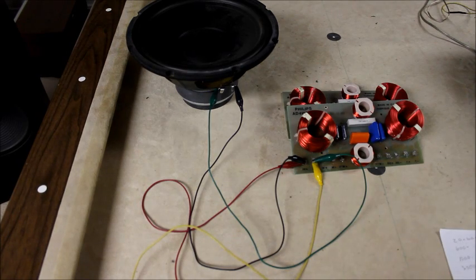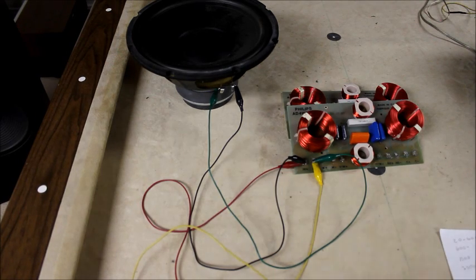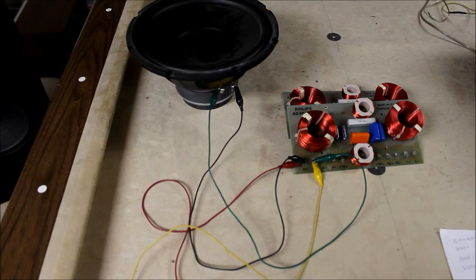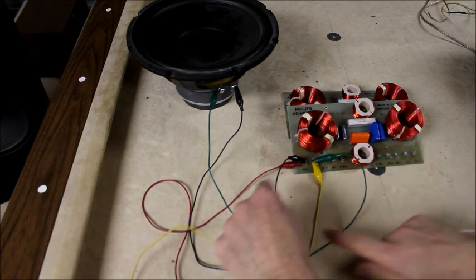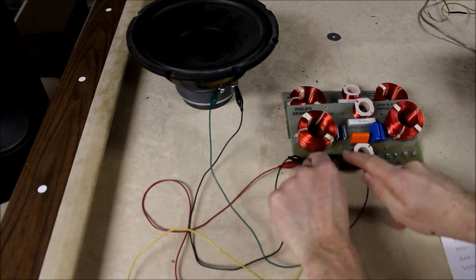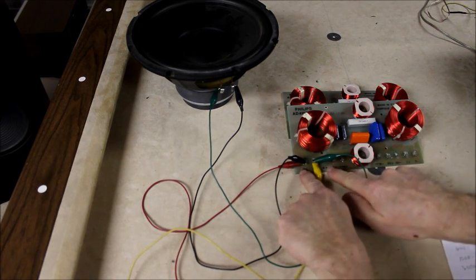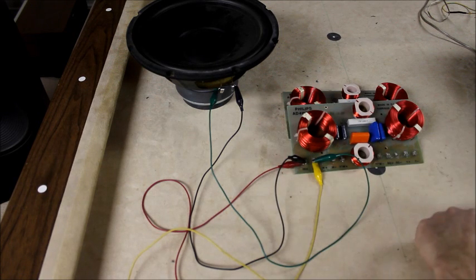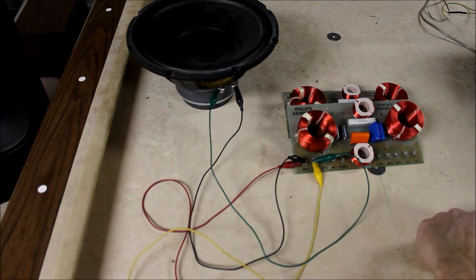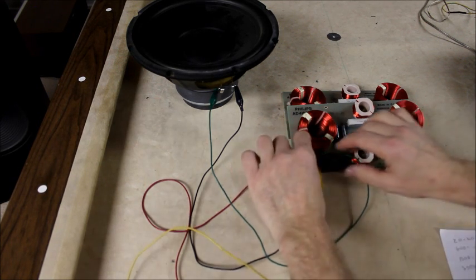Here's an example of a four-way crossover. Right now we're listening to the signal coming into the crossover, but it's going directly back out to the speaker. So this is all the frequencies put together.